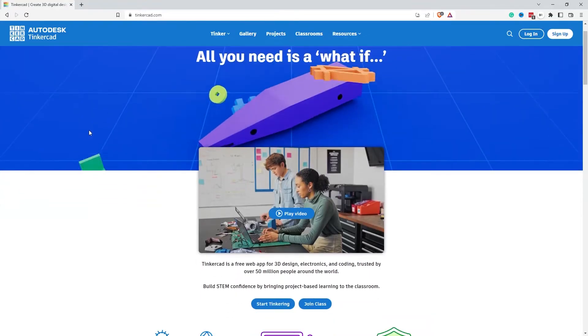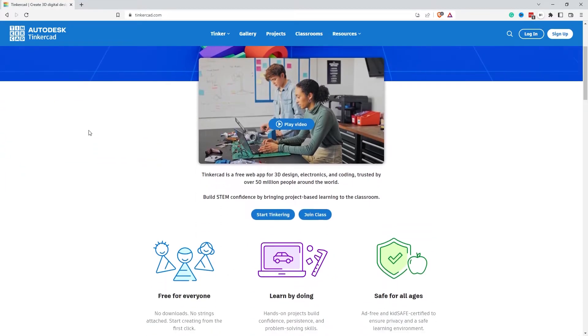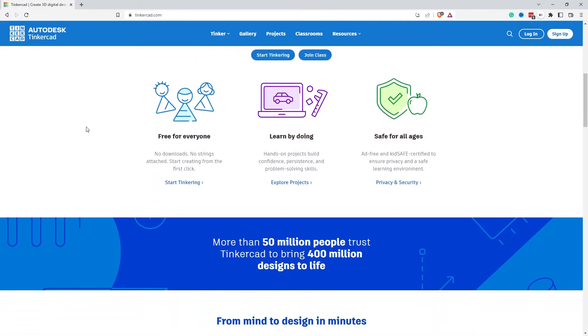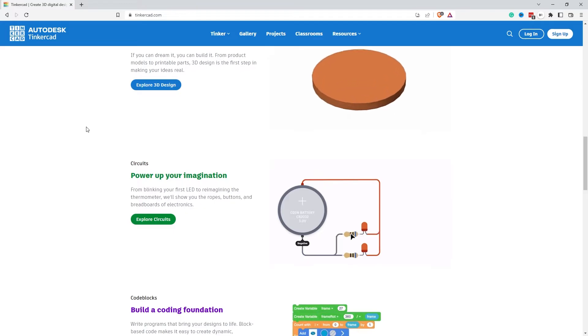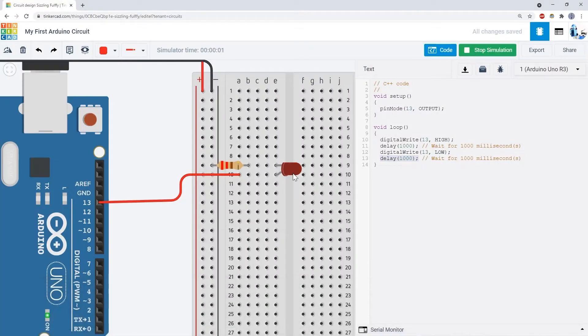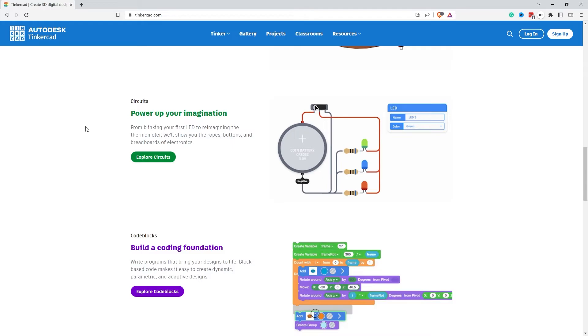Coming in at number three is Tinkercad. Tinkercad is a suite of tools from Autodesk. The tools include 3D modeling using a web browser, circuit simulation including the ability to add Arduino hardware and program it, and code blocks for drag-and-drop programming tutorials. It's worth noting though that if you write some complex Arduino code the system can run a little bit slow, especially if you're trying to use something like a NeoPixel. But with a feature-rich solution giving you 3D CAD, circuit simulation and programming, Tinkercad is a solid three on my list.